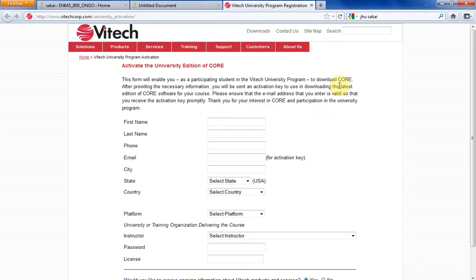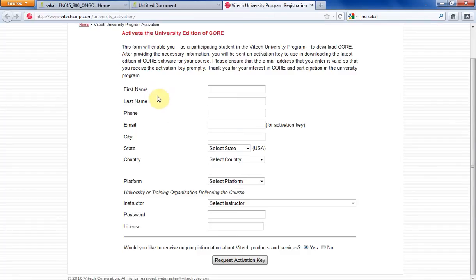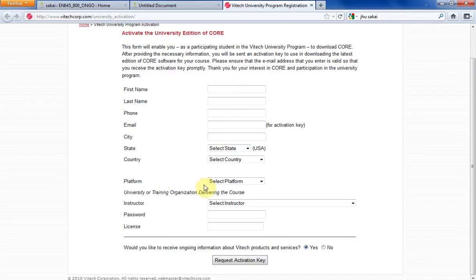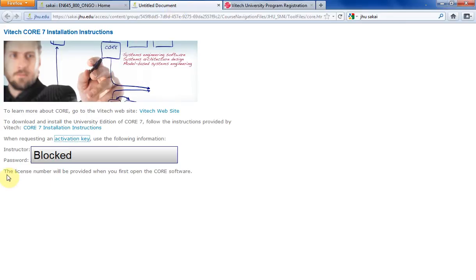And this will take you to the Activate the University Edition of CORE website. Now go ahead and enter your information here. Everything is self-explanatory. All the way down to Instructor. And remember for this page, here's your instructor.